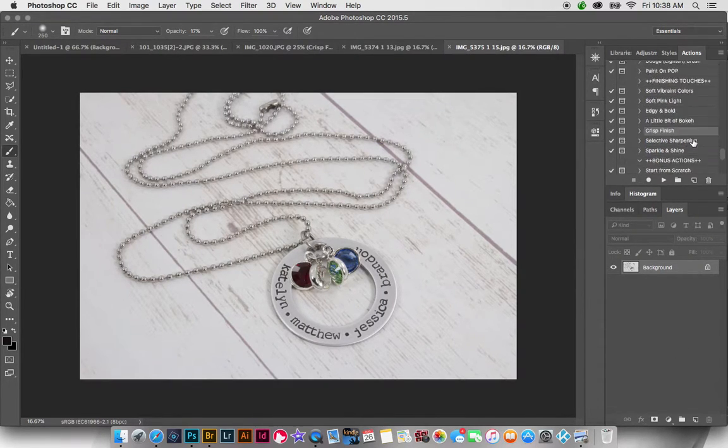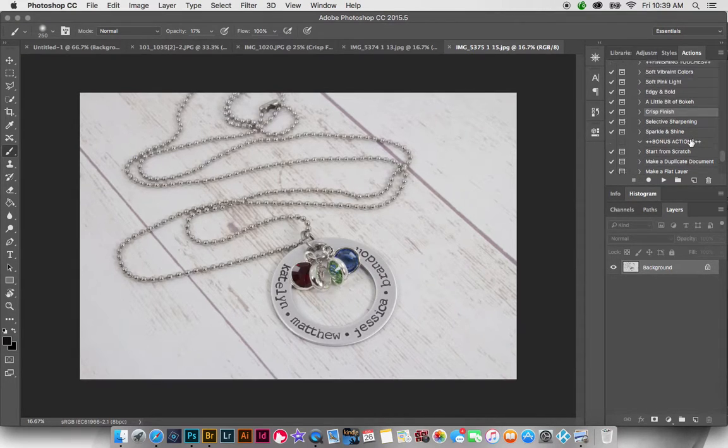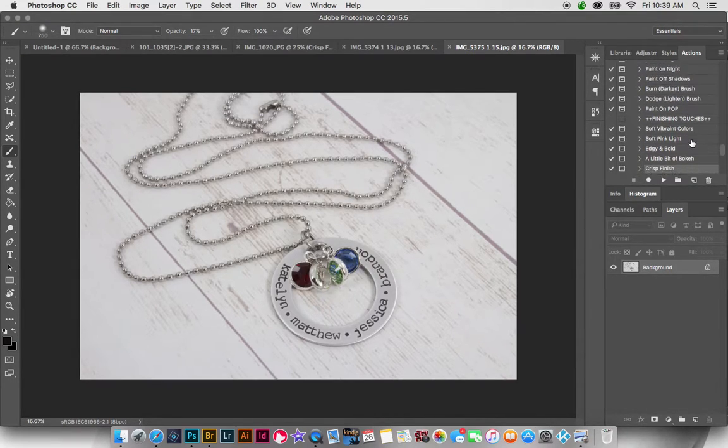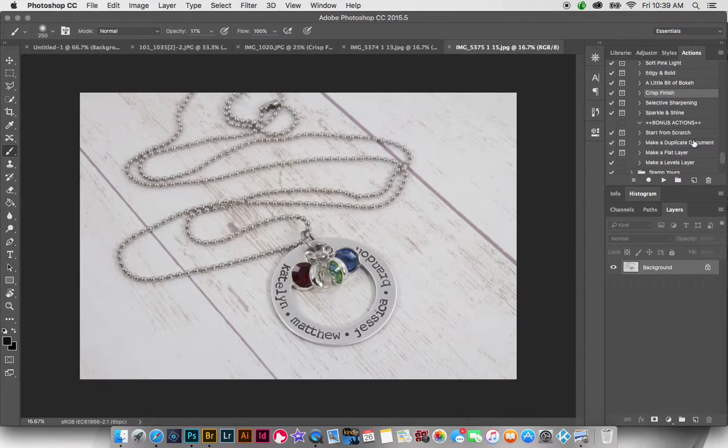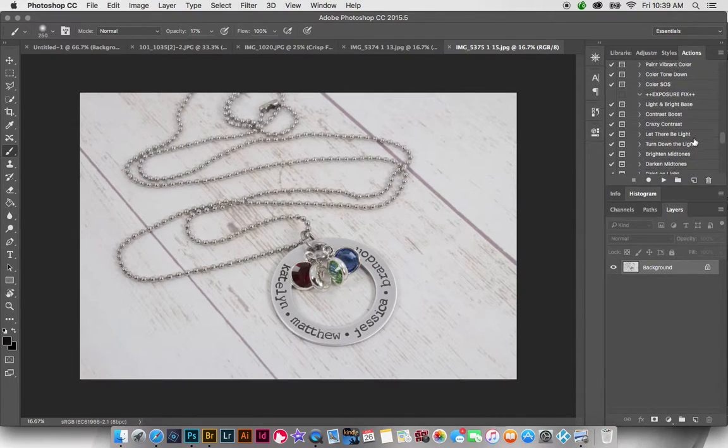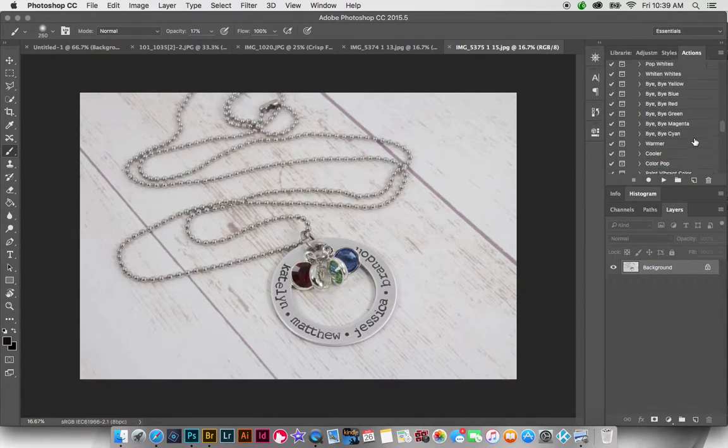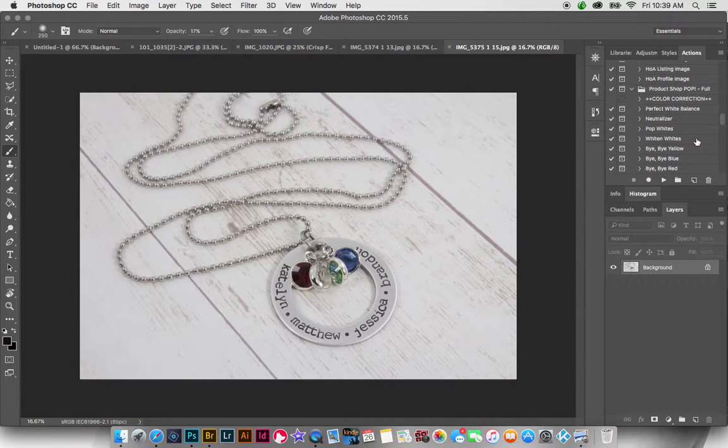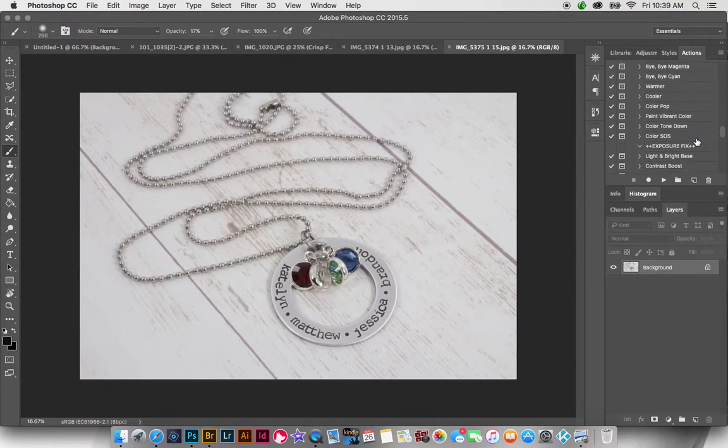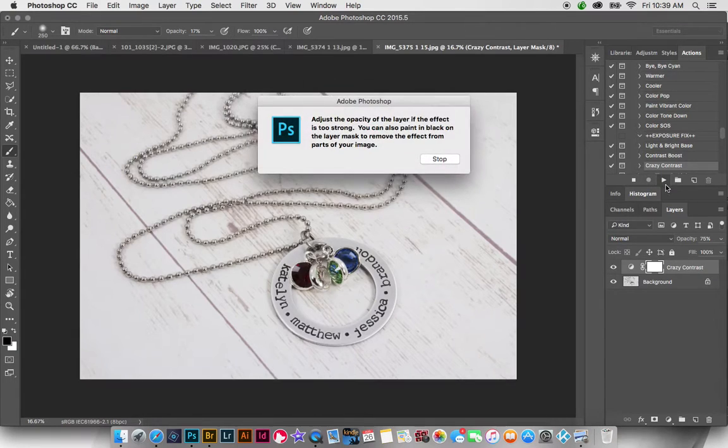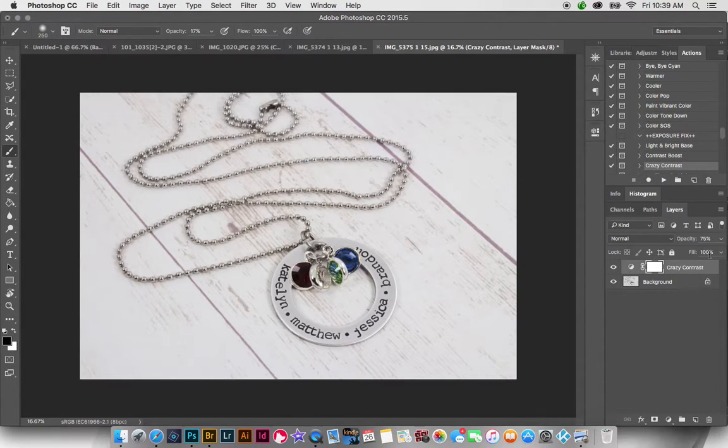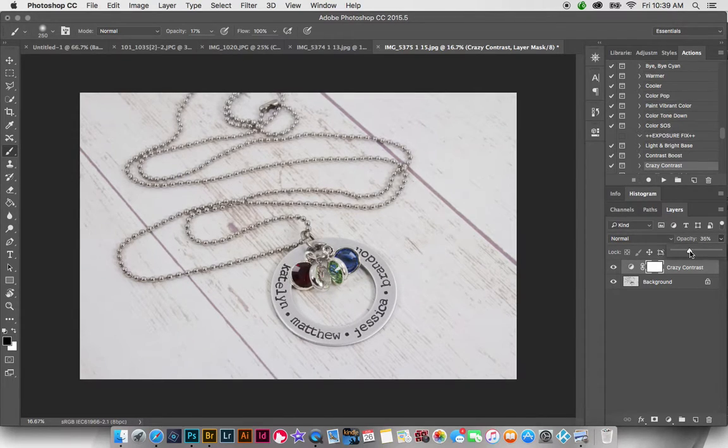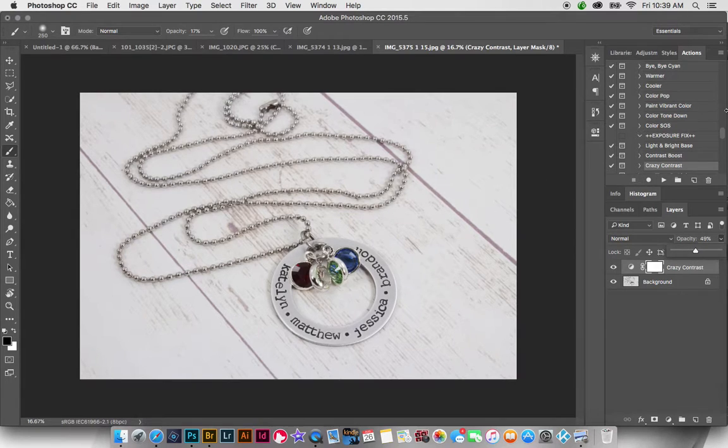Let's go to, I can't find my own actions. Okay, here it is. Actually, I'm going to try crazy contrast on this one. Okay, I think I like that a little better as far as it brings out the black there, but I'm going to put it at around 50% opacity.